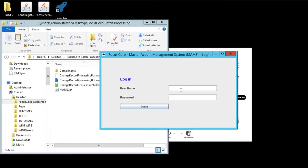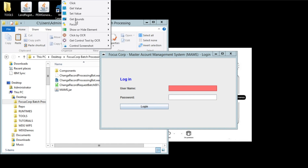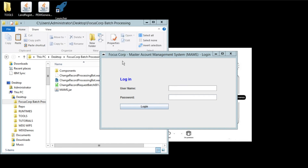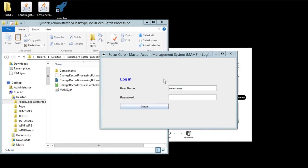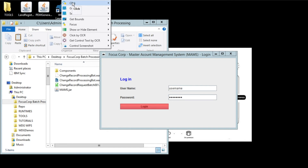Then he starts recording. So far we've manually dragged and dropped commands, but now we'll have Studio capture what we do automatically. After hovering over username, it is highlighted in red, and we tell Studio to set a value. We do the same for the password field. We could get that value from a local or cloud-based security vault, but for now we'll just type it in, and then click on the login button.